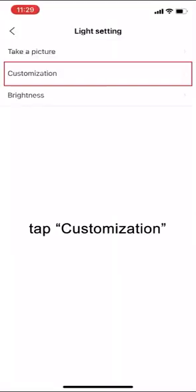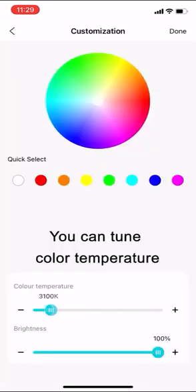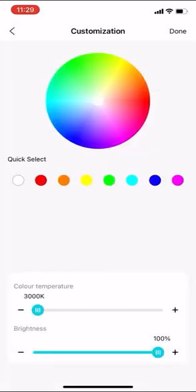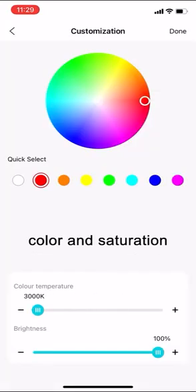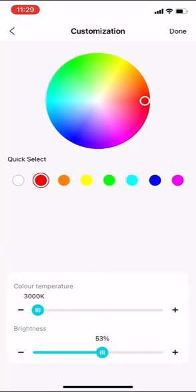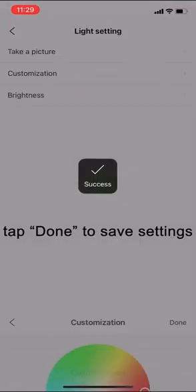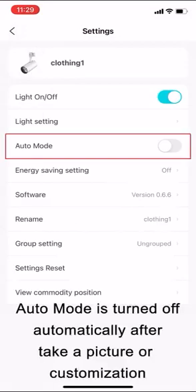Tap customization. You can tune color temperature, color and saturation, and brightness of the light. Tap done to save settings. Auto mode is turned off automatically after take a picture or customization.